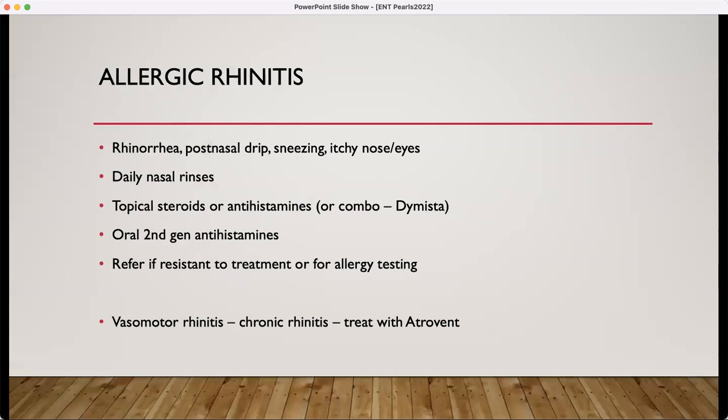Allergic rhinitis — the rhinorrhea, post-nasal drip, sneezing, itchy nose and eyes. The mainstay is also daily nasal rinses to wash away those irritants, followed by topical steroids or topical antihistamines. There's also the combination Dymista. Recommend oral second-generation antihistamines. Patients who are resistant to this regimen should be referred for allergy testing. For vasomotor rhinitis or chronic rhinitis, you can trial Atrovent nasal spray.